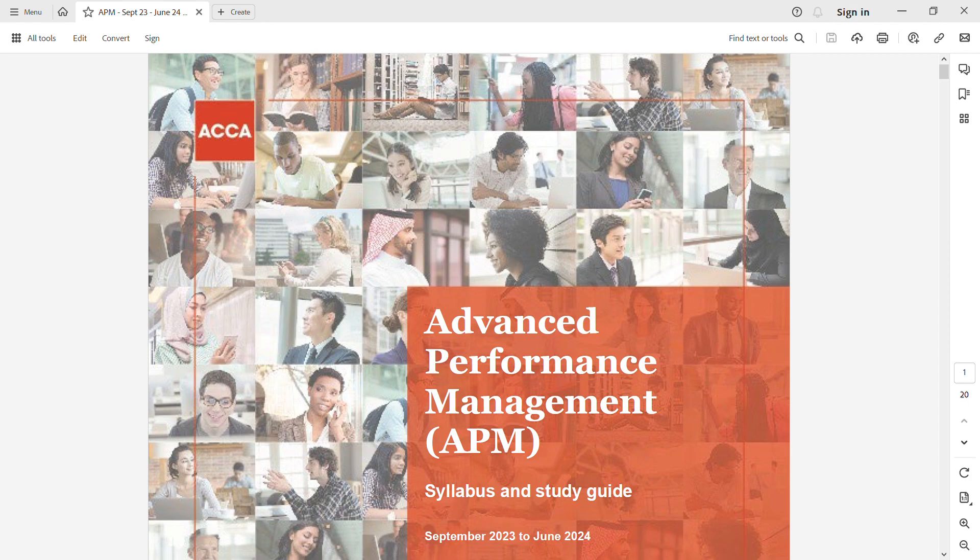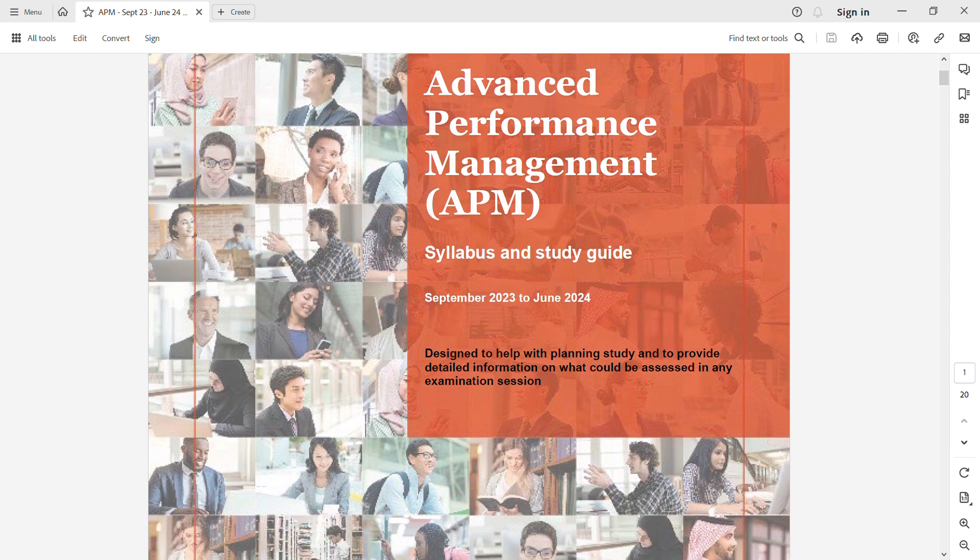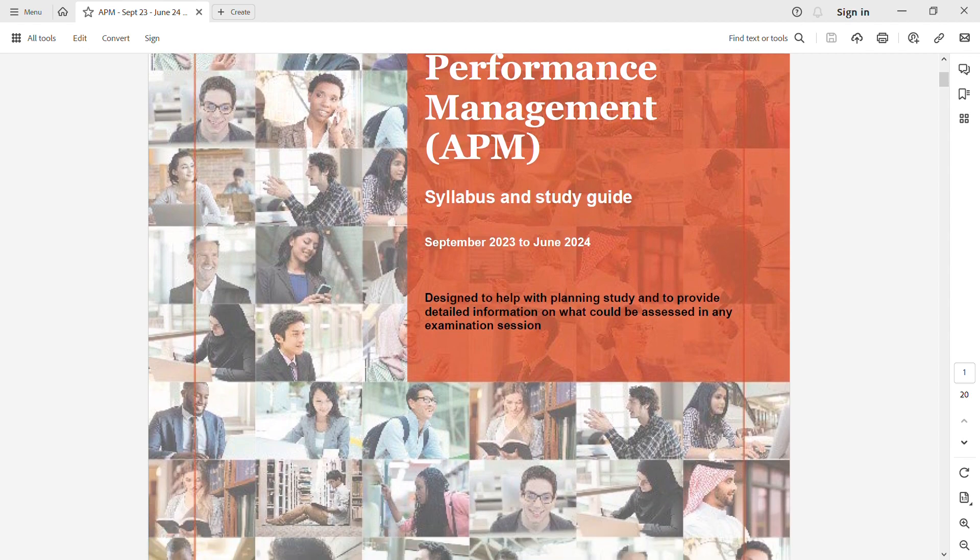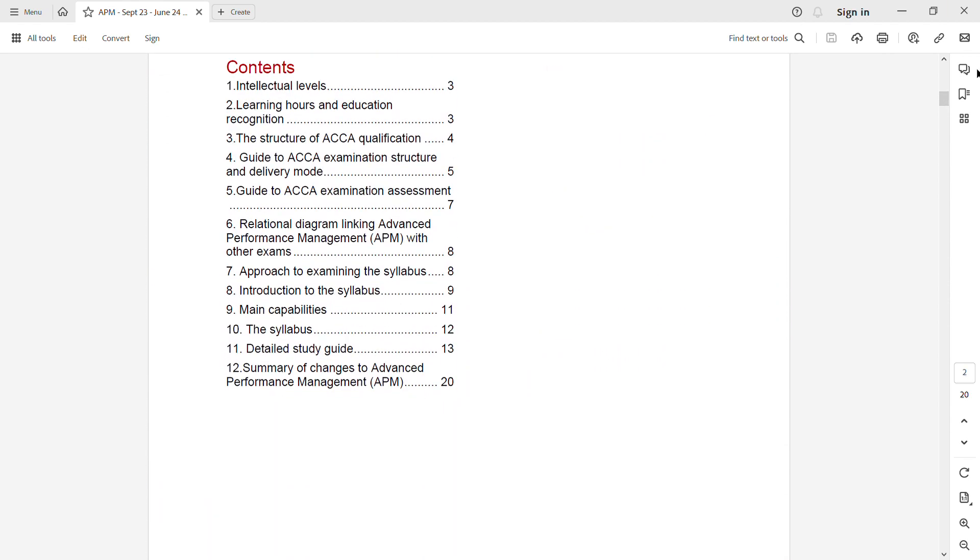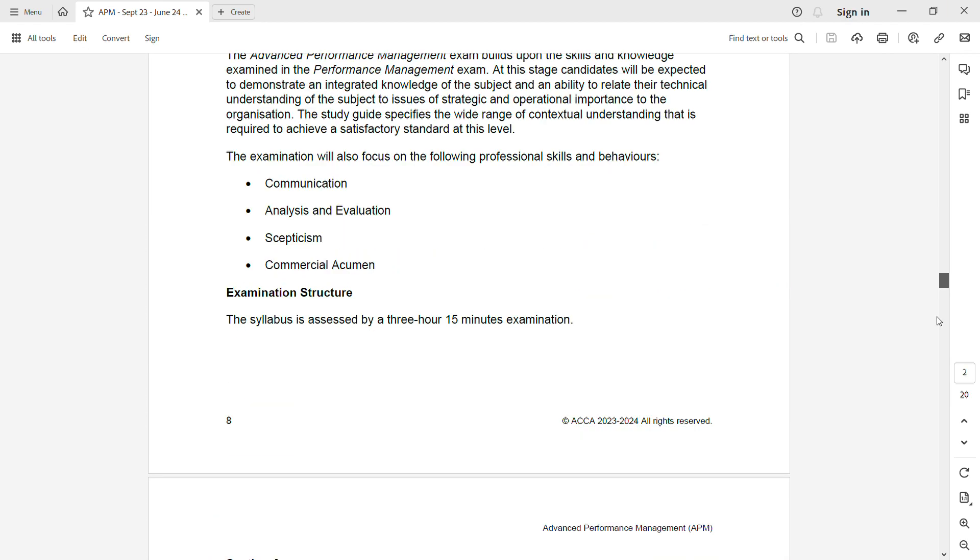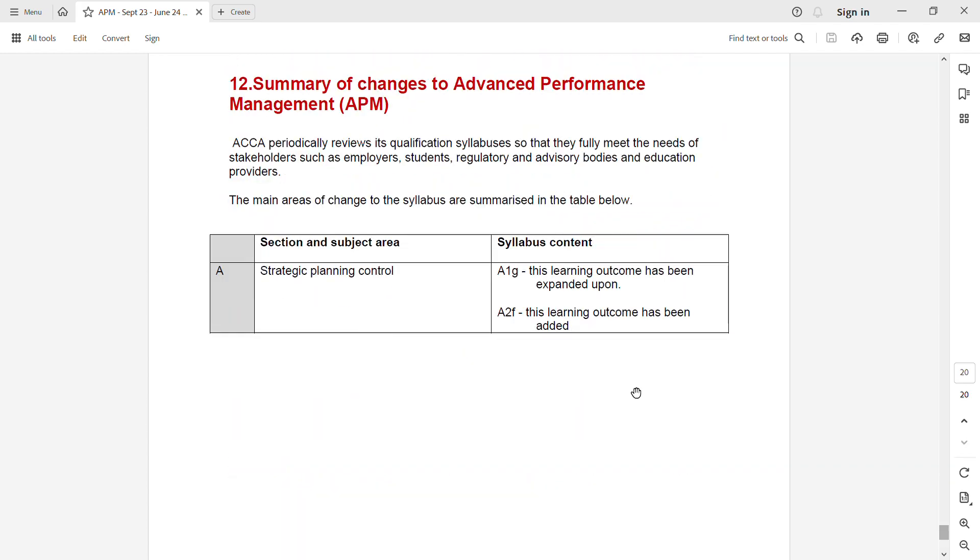Let's see what are the two additions that have been added to the syllabus. These are the only two outcomes that have been added under section A, Strategic Planning and Control. The first one, a1g, has been expanded upon—it was there earlier but now they have expanded it. A2f has been newly added.